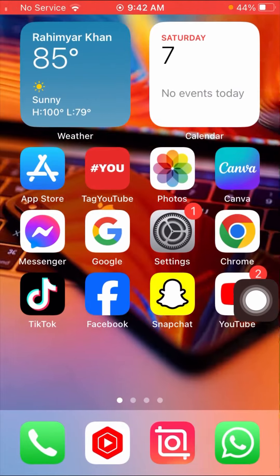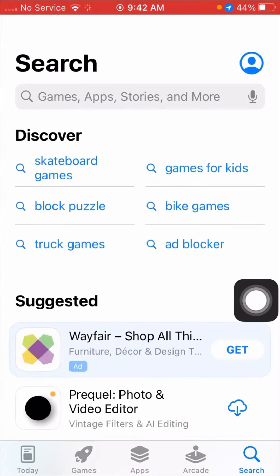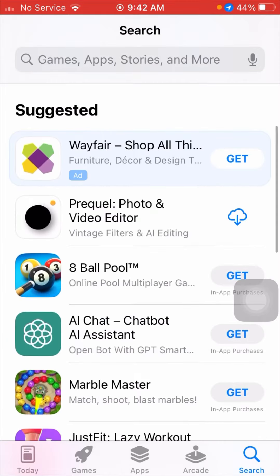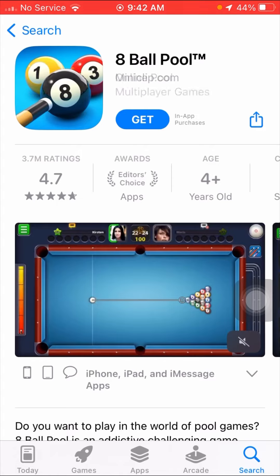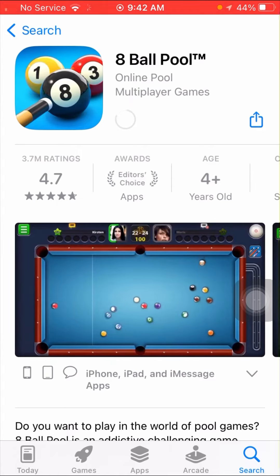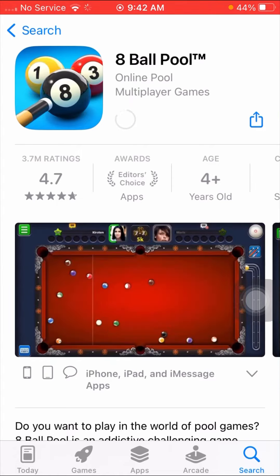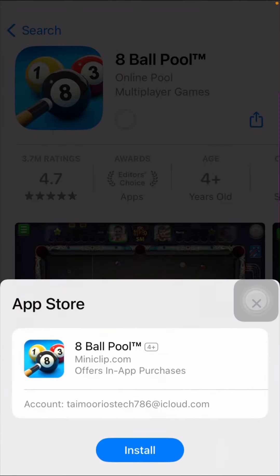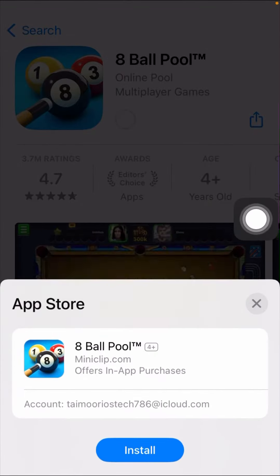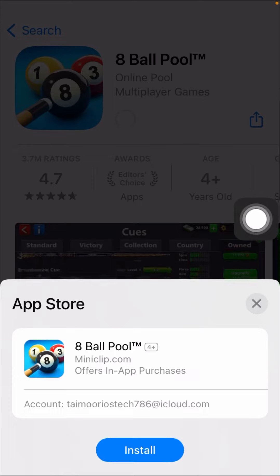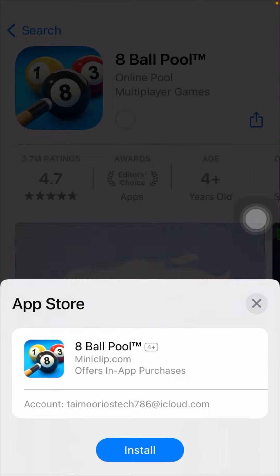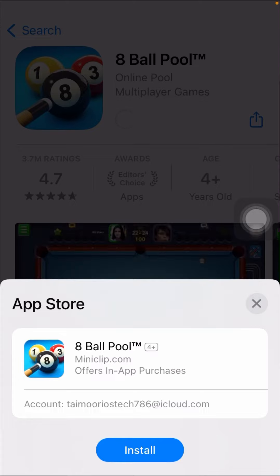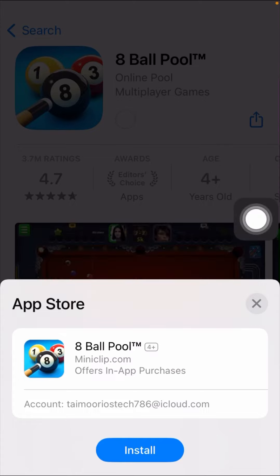After tapping Don't Require, go back to the home screen and open your App Store again. Open the app you want to install and tap on the Install option. Your app will now be installed without requiring an Apple ID. I hope your problem has been fixed.